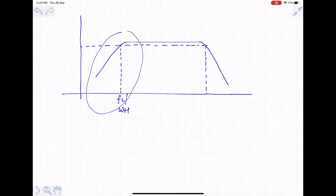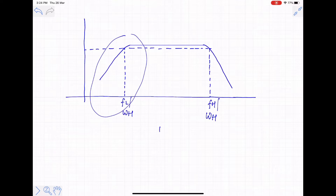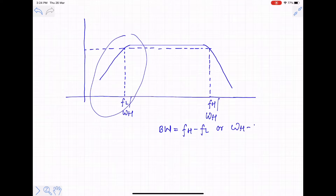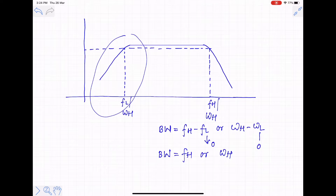The lower 3dB frequency can be calculated by the short circuit time constant method. The high frequency 3dB frequency is called fh or omega_h, defined by the internal capacitances of the MOSFET. Bandwidth equals fh minus fl, or omega_h minus omega_l. In integrated circuit amplifiers, external capacitances are not generally used, so fl equals zero and bandwidth equals only fh or omega_h.